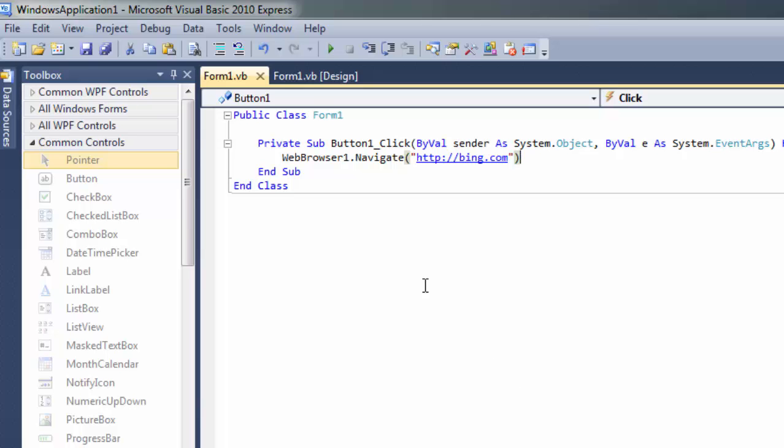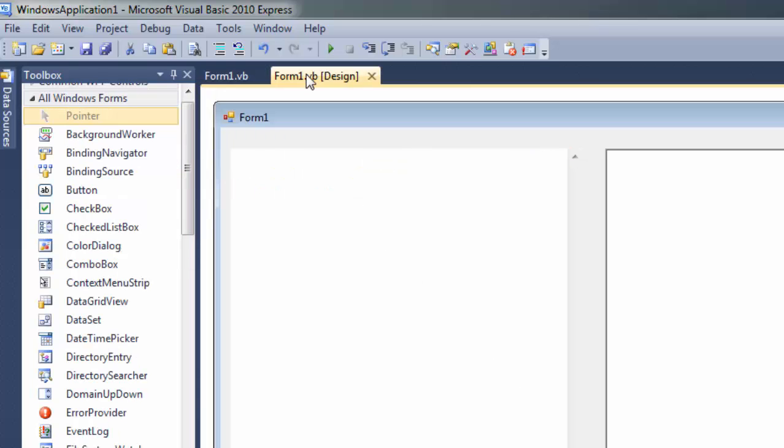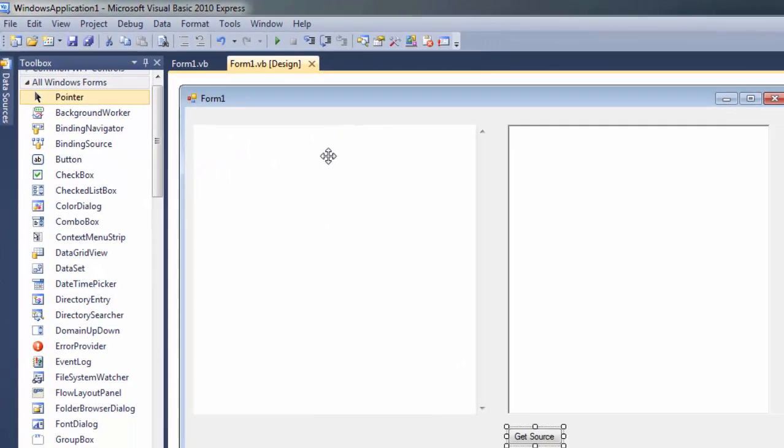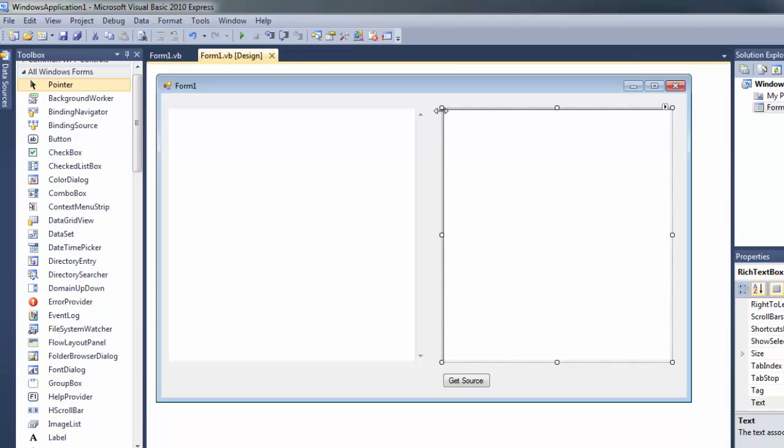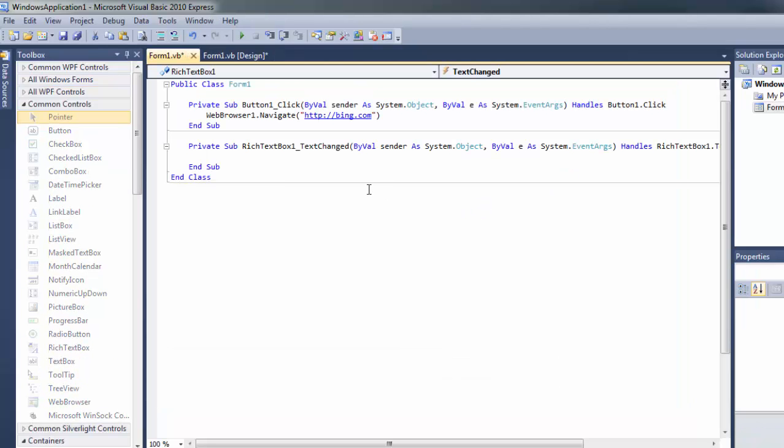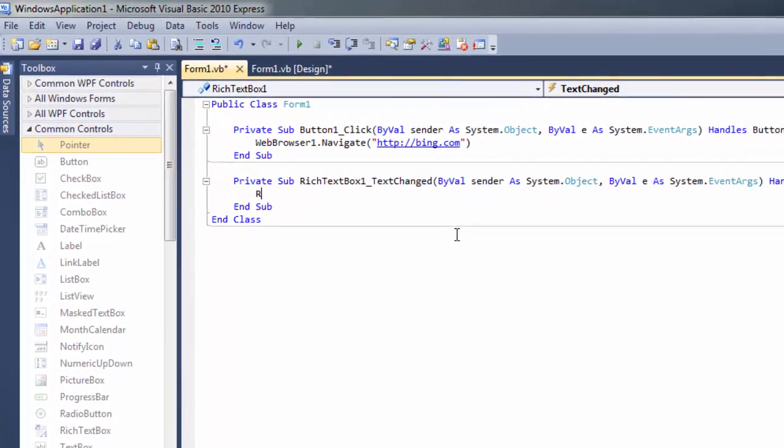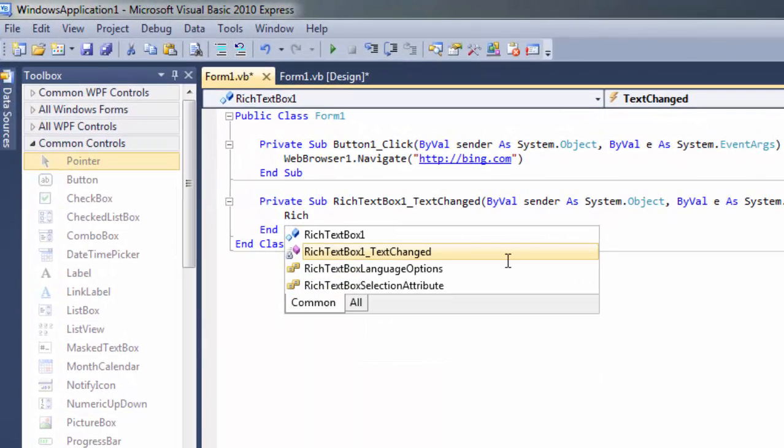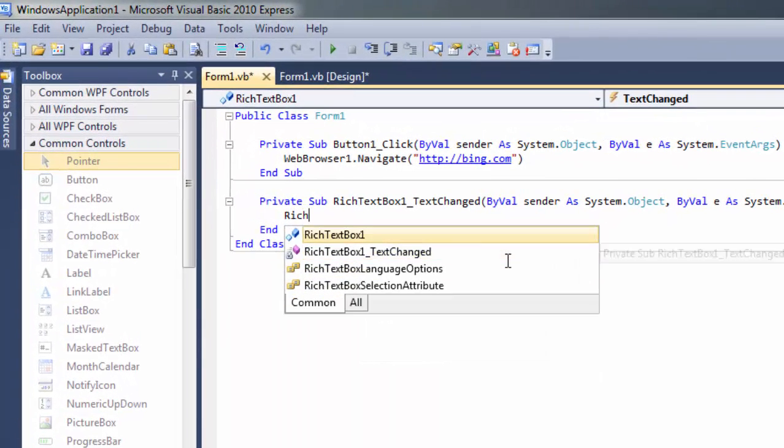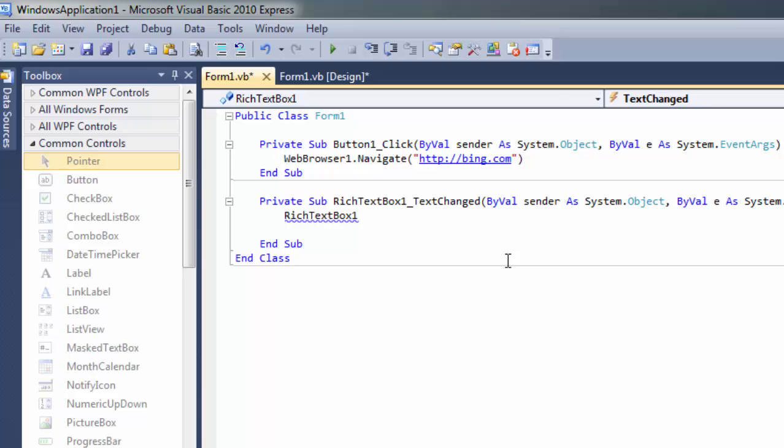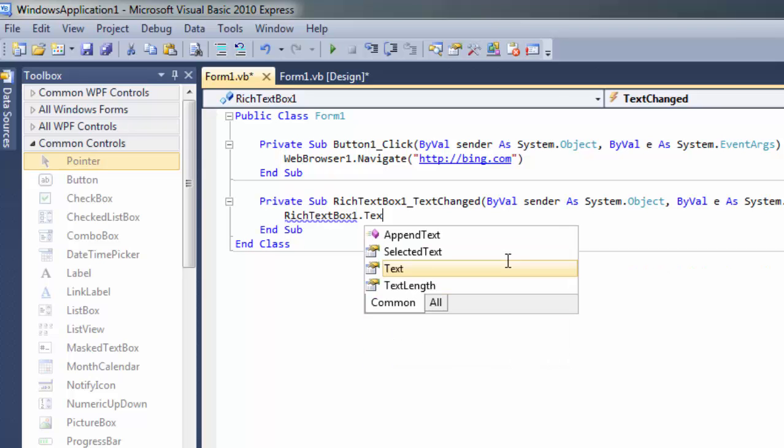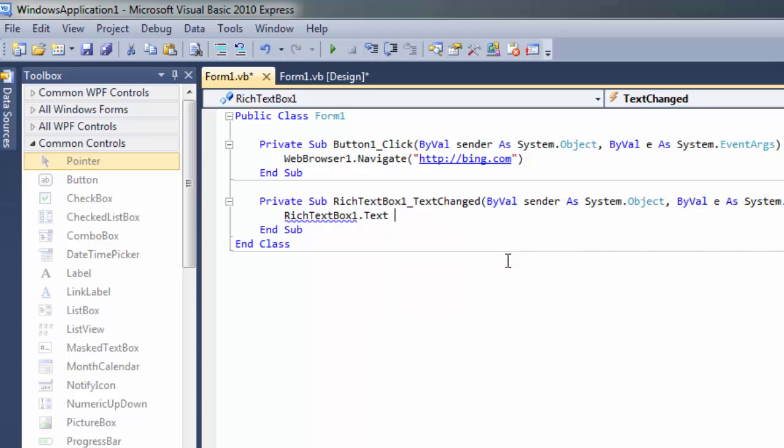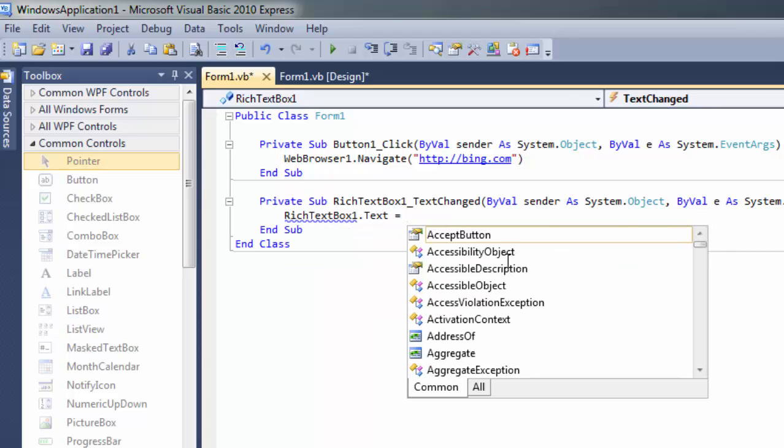Now let's go back to the form. And for rich text, let's have an action where we are scraping the web browser's text. Let's have it here: RichTextBox1.Text equals